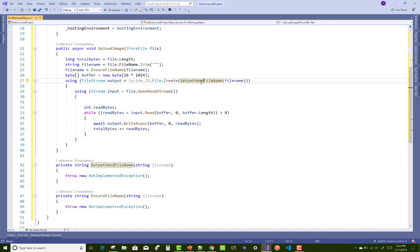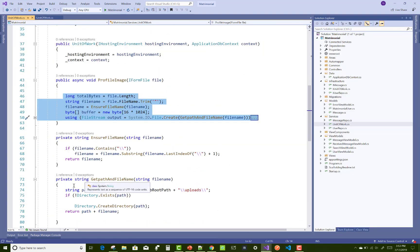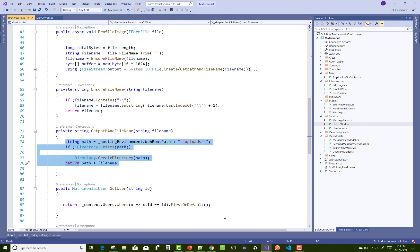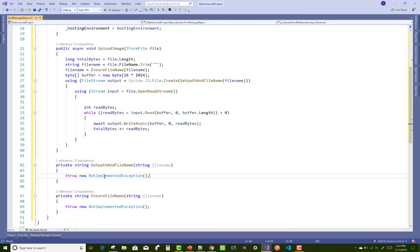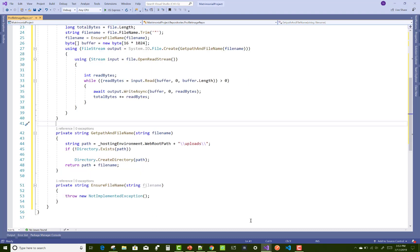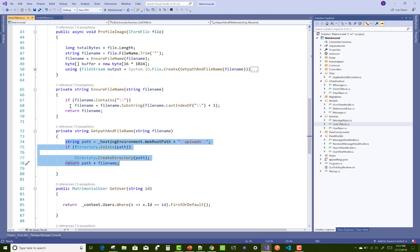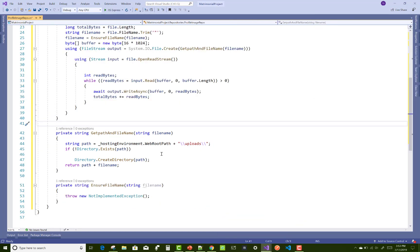Here we have two separate helper methods: GetPathAndFileName and EnsureFileName. Copy these from the old project and paste into the new project. The string path — all this code represents uploading an image file to the local wwwroot folder.